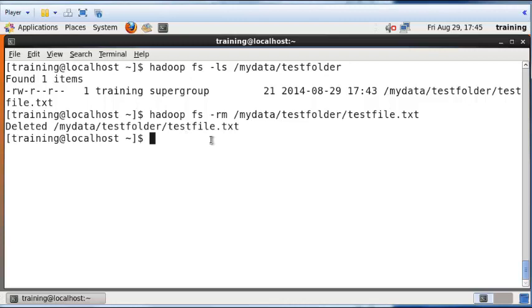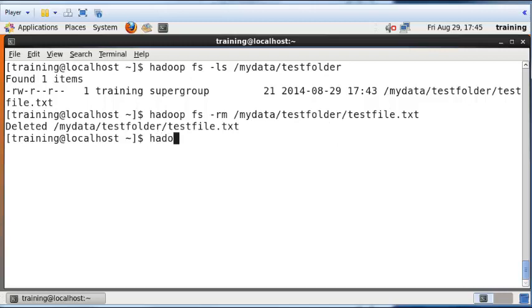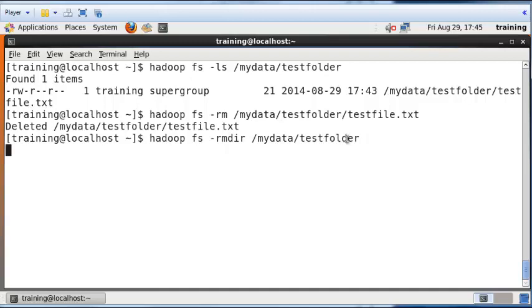Now if you want to remove a folder such as the test folder here, you have to use rmdir. Hadoop fs dash rmdir mydata test folder. And now the test folder directory will be gone.